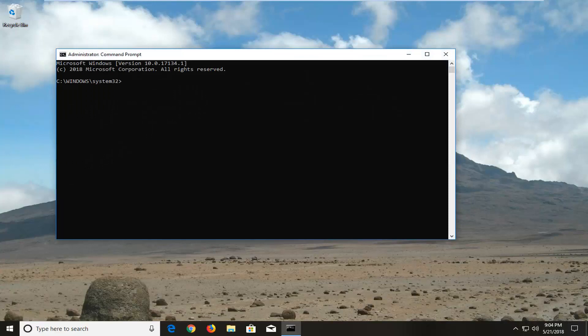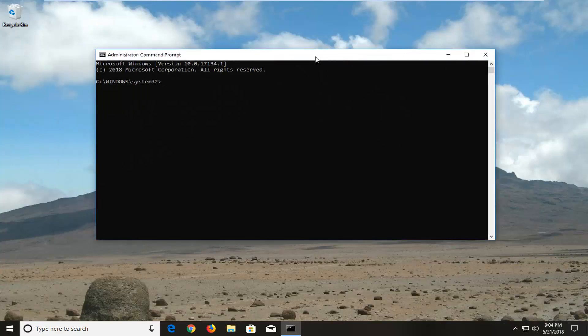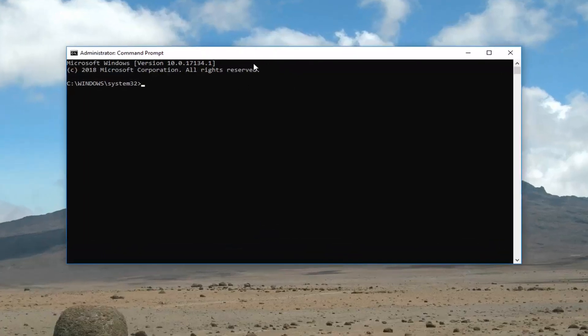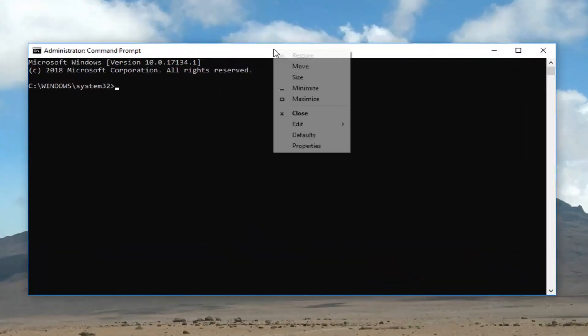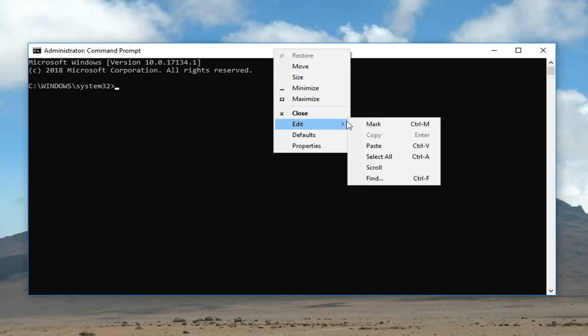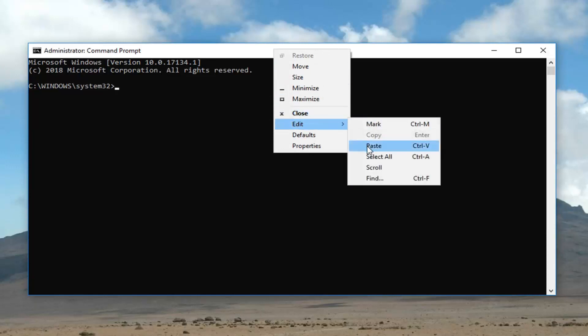Now we're going to have a couple commands we're going to type in here. The first one I'm going to paste in. If you go in the description of this video just copy it. Then go to the top bar of this command prompt right here by right clicking on it. Left click on edit and then left click on paste. Then you just hit enter.